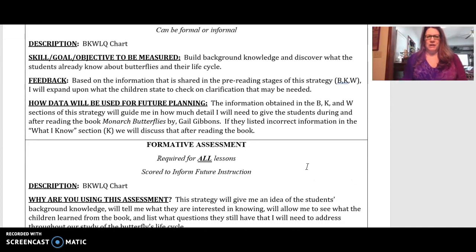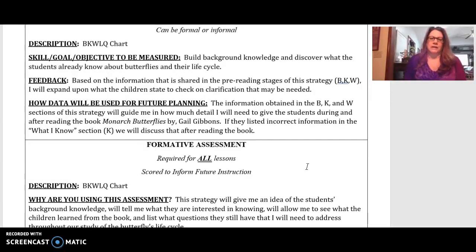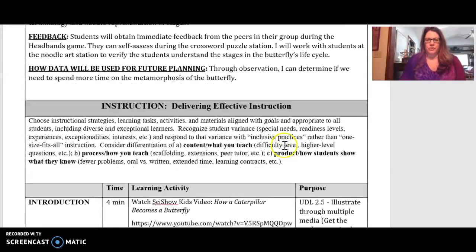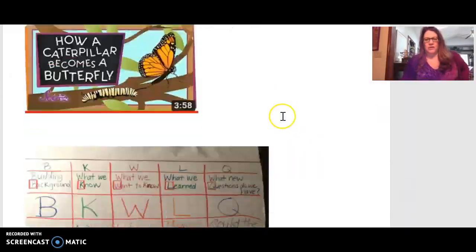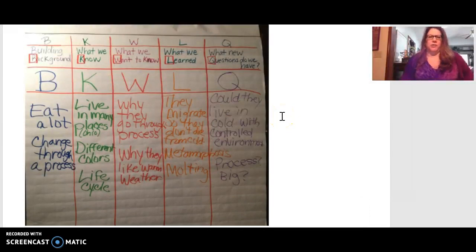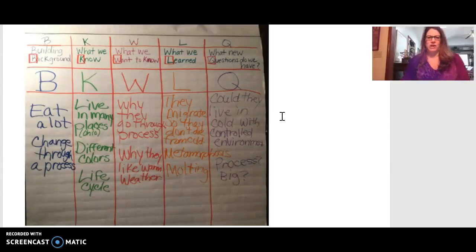The BKWLQ chart is basically the same as a KWL chart, but the B stands for building background knowledge for the kids — introducing some background knowledge so they can share what they already know. For the reading strategy to build background, I had students watch the SciShow Kids video on the life cycle of a butterfly, which is about three or four minutes long, so they'd have an idea of what we're talking about.